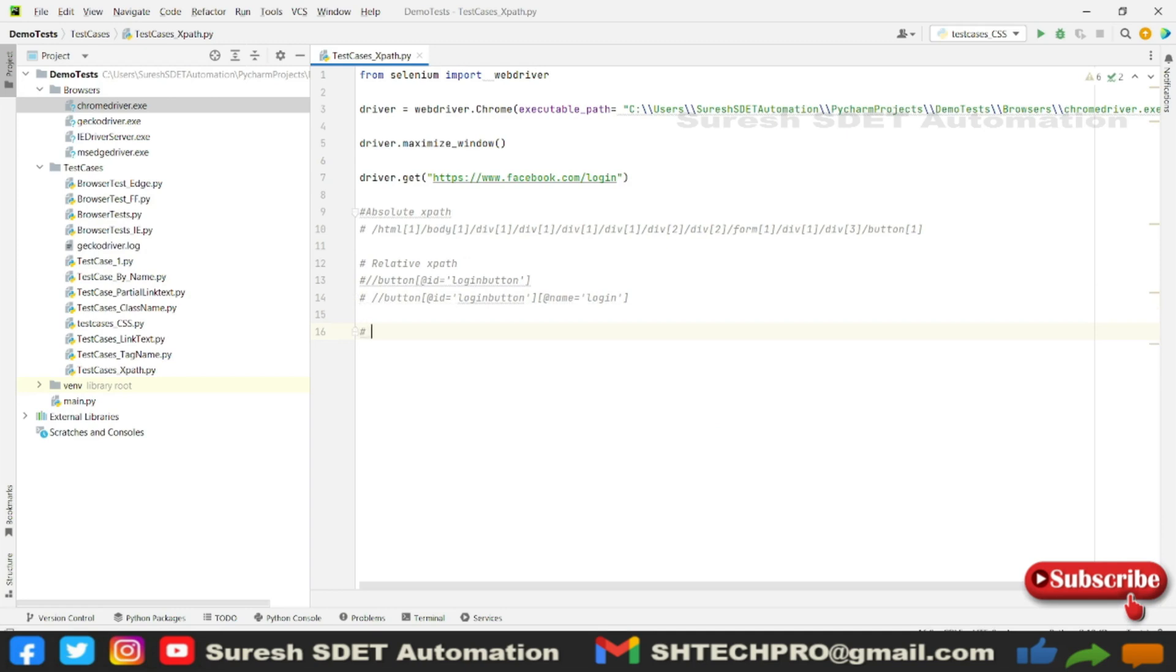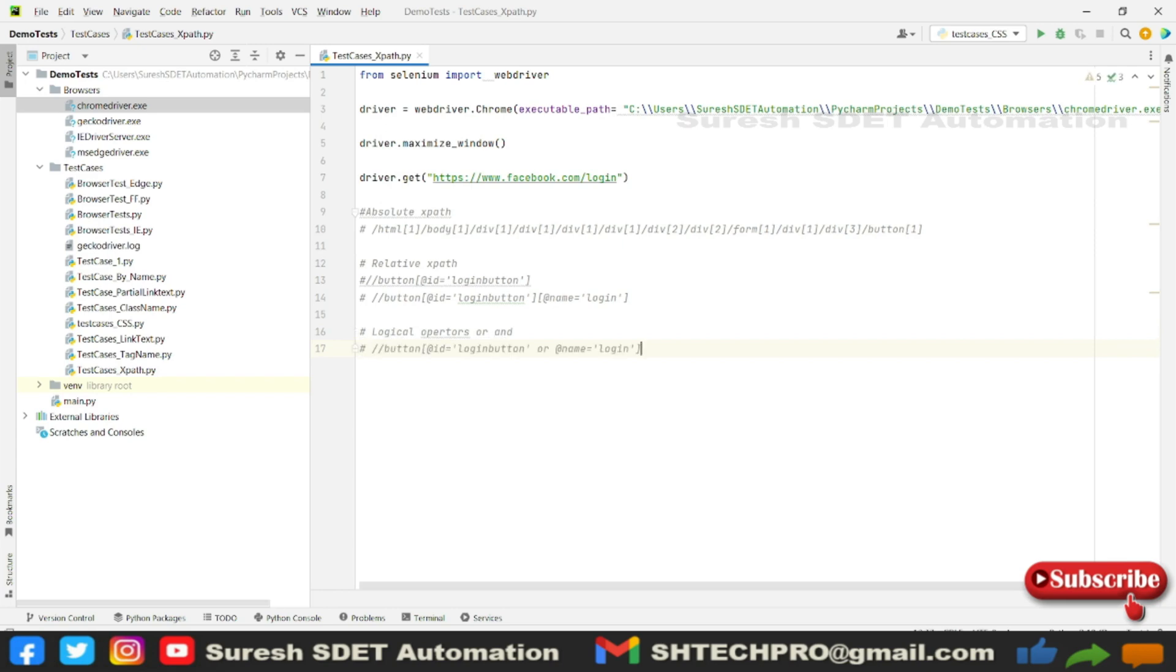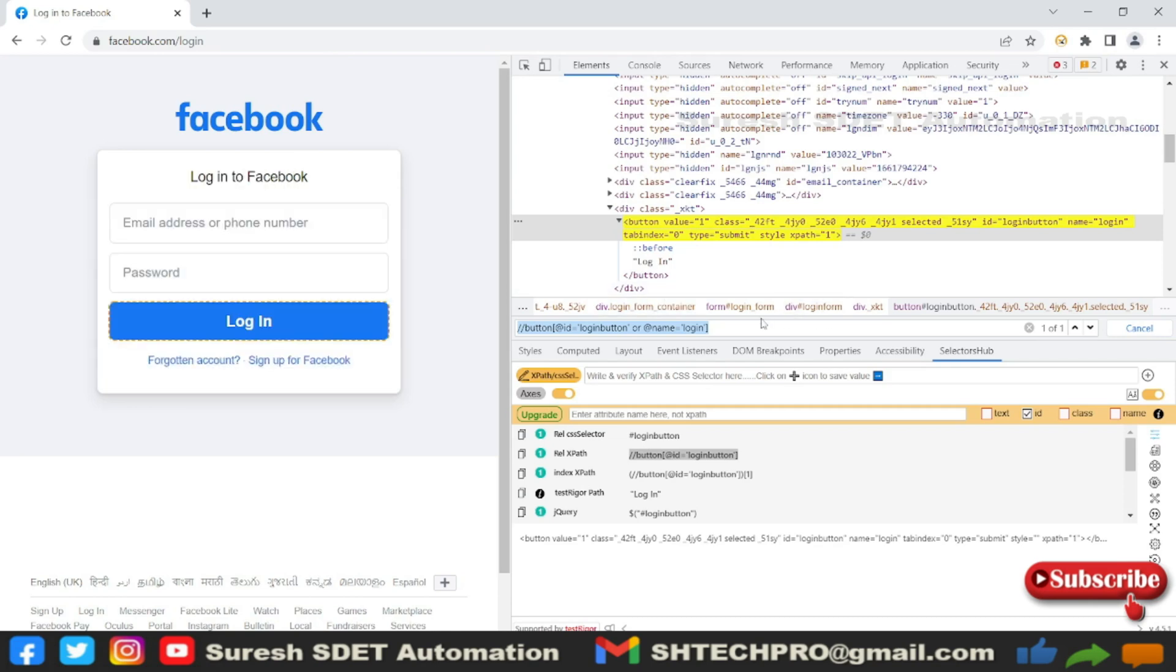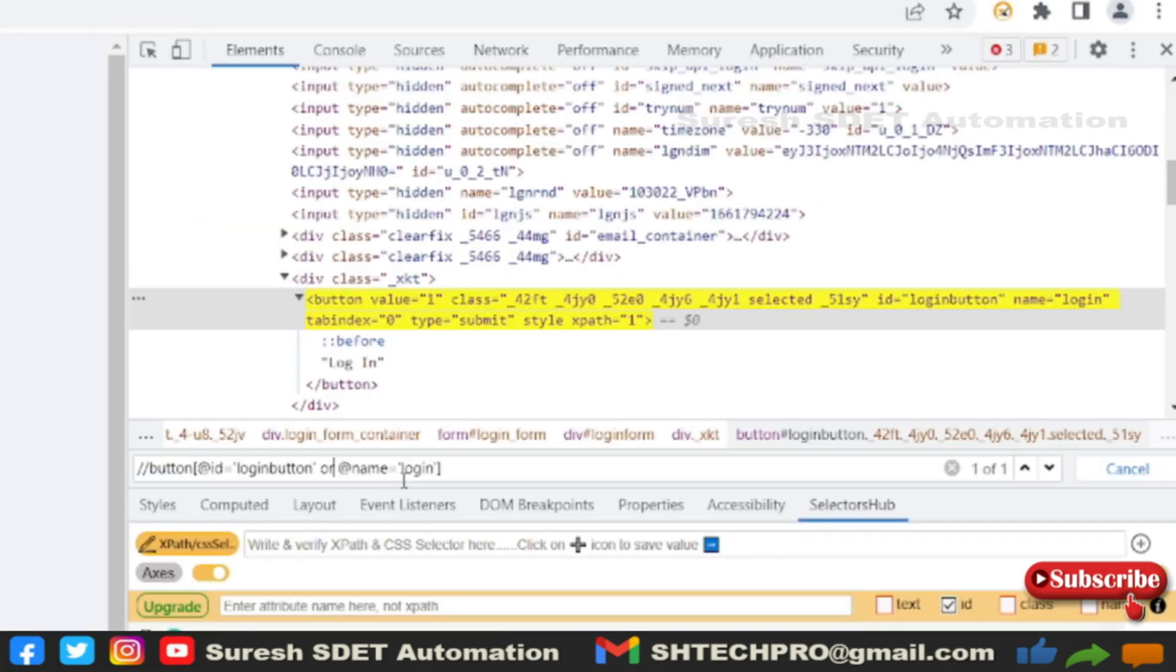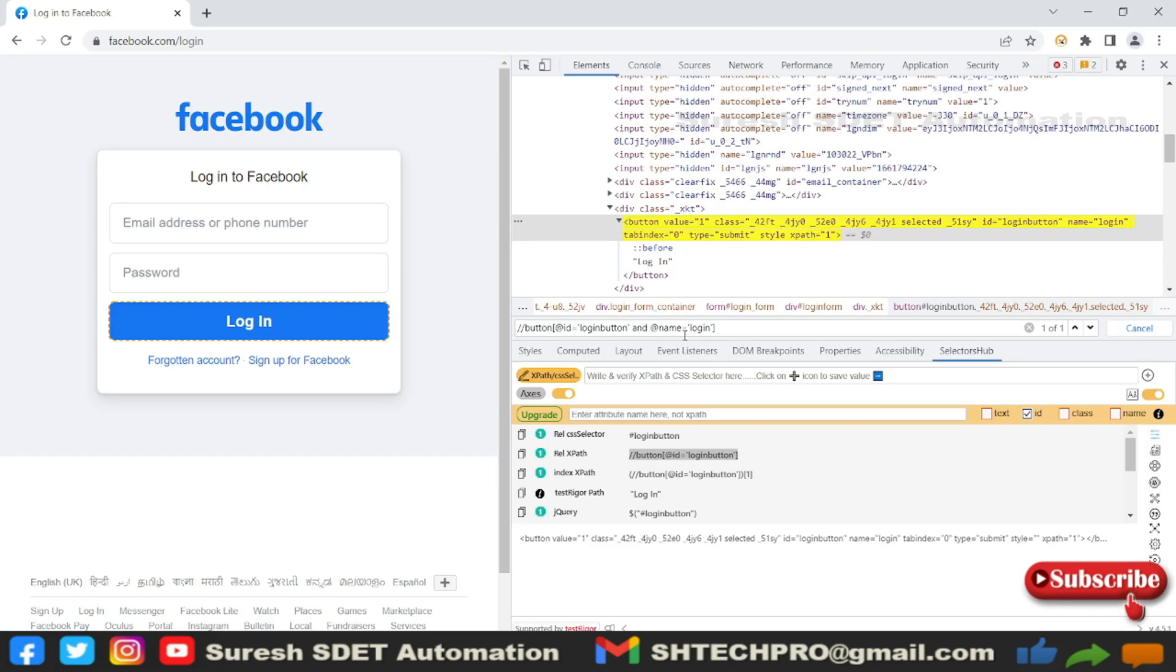Now I will show you how it will work with AND. You can see here I will change OR to AND. Now it's still identifying. In this statement, it's saying that we need both ID and name should be present on the DOM, then only click on that button.